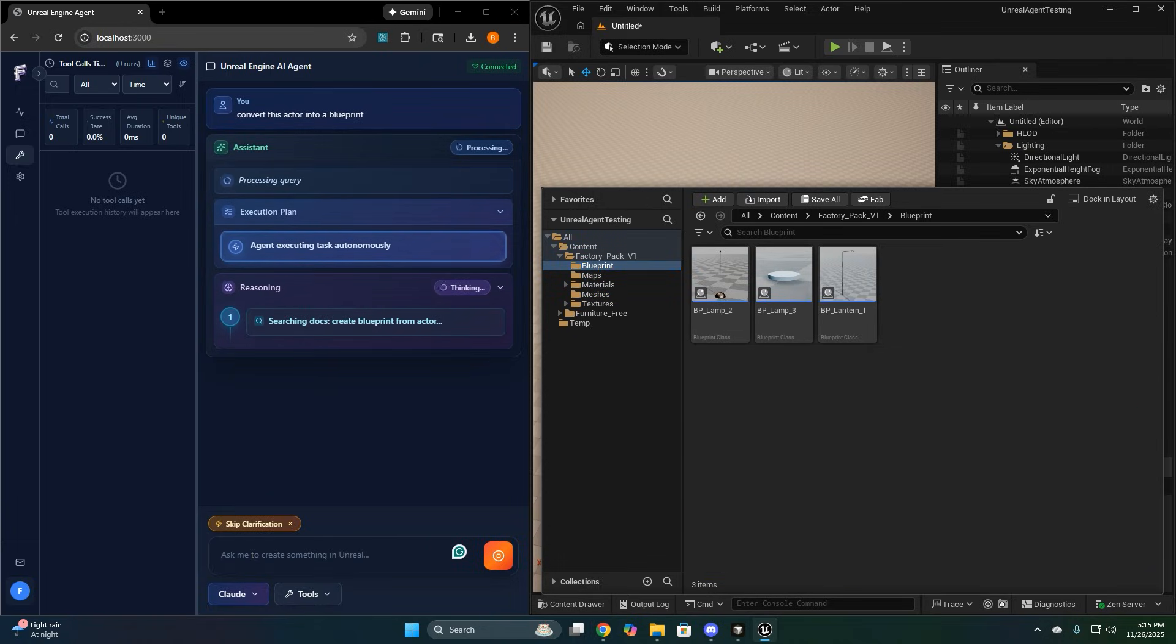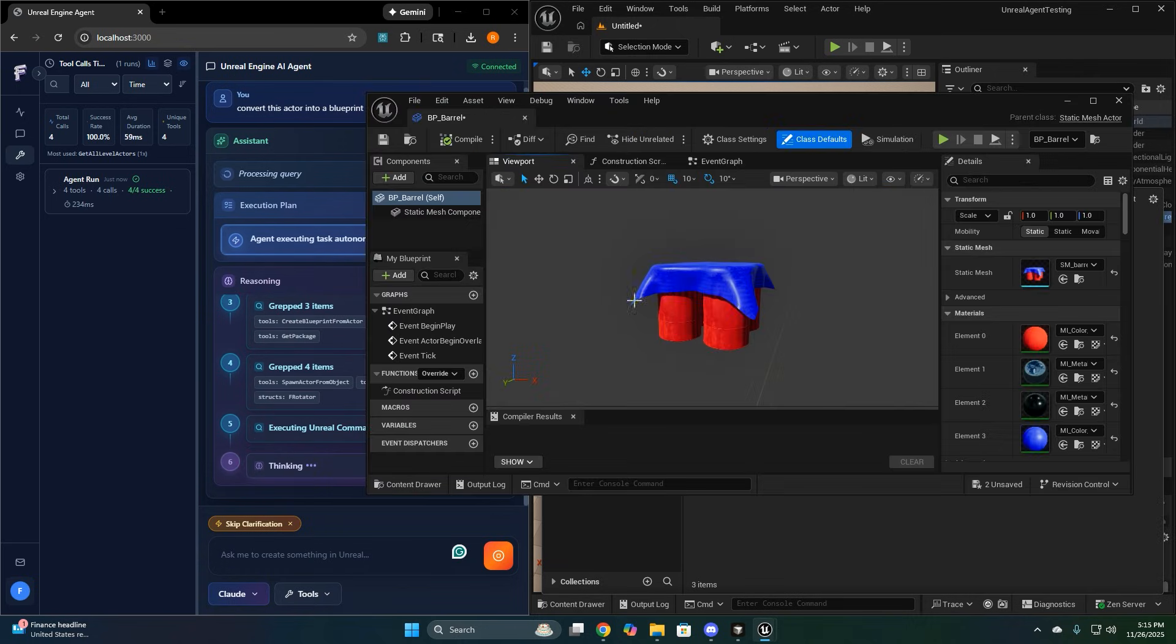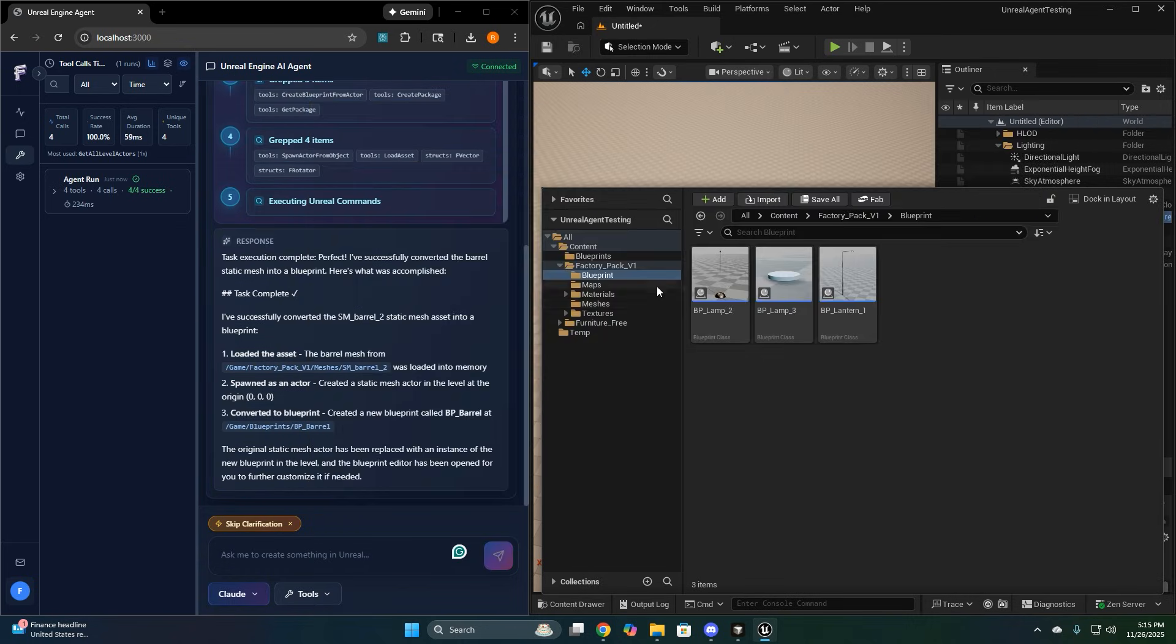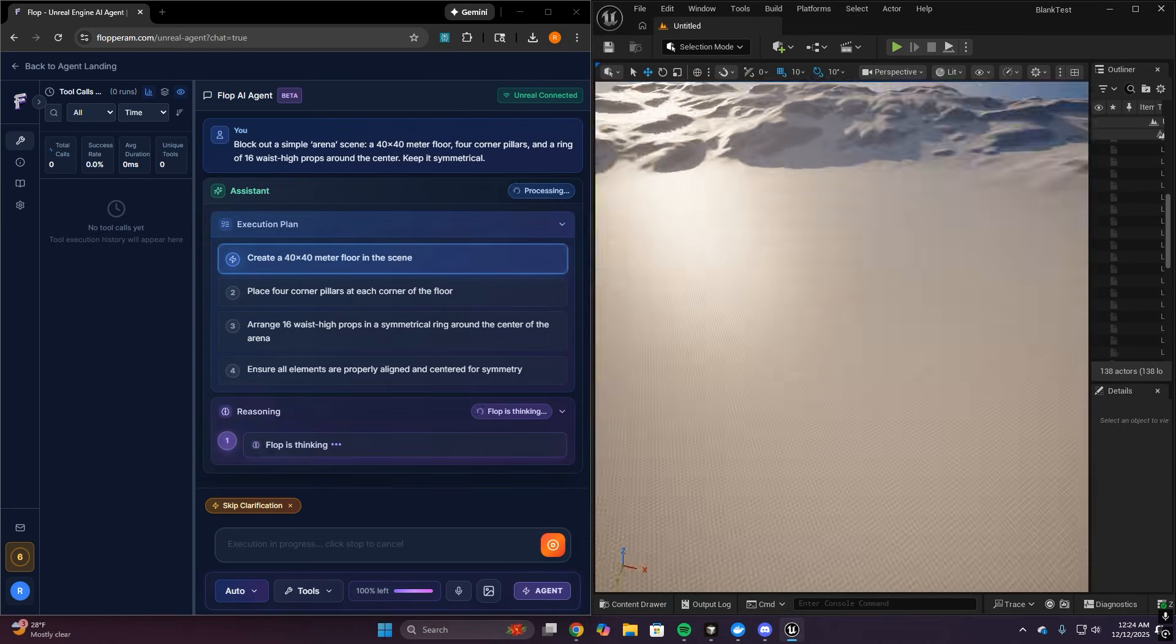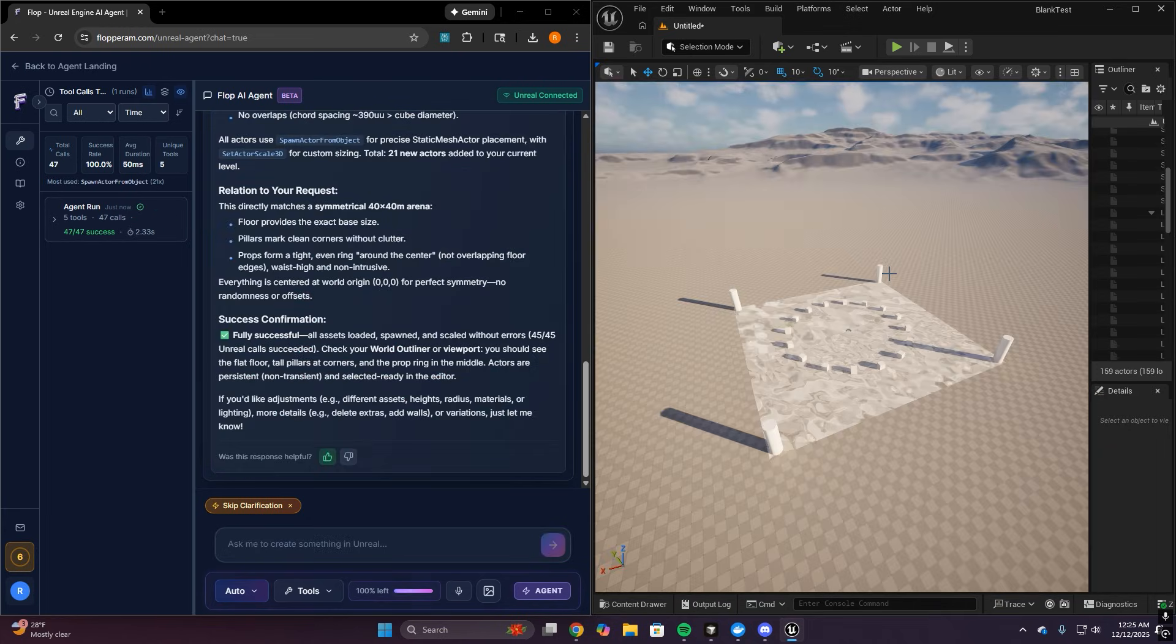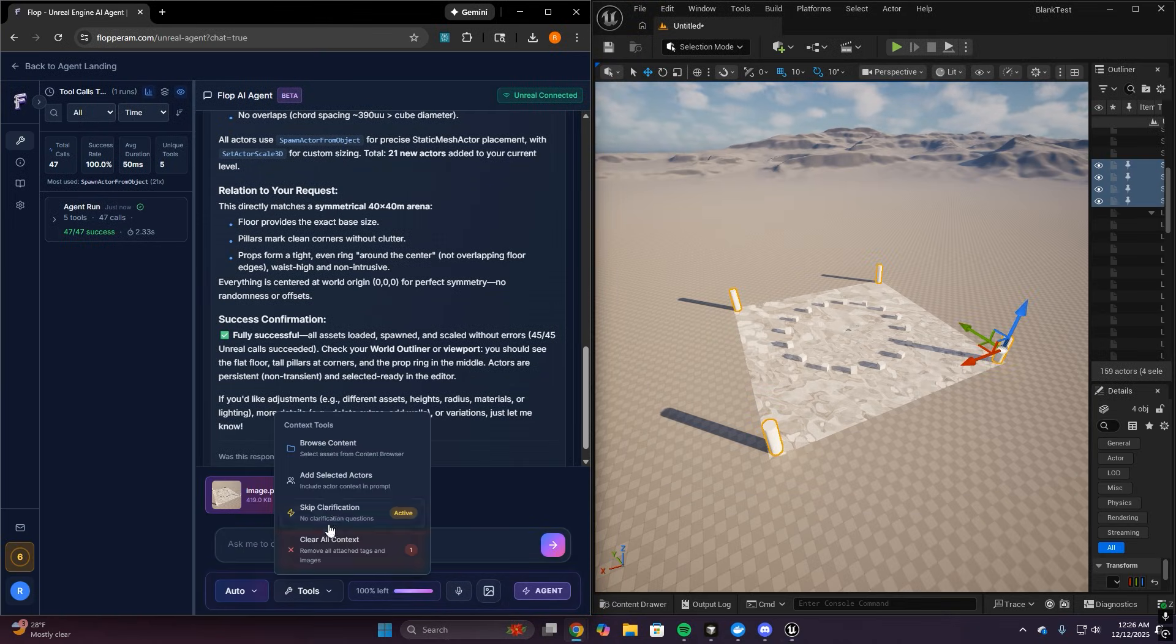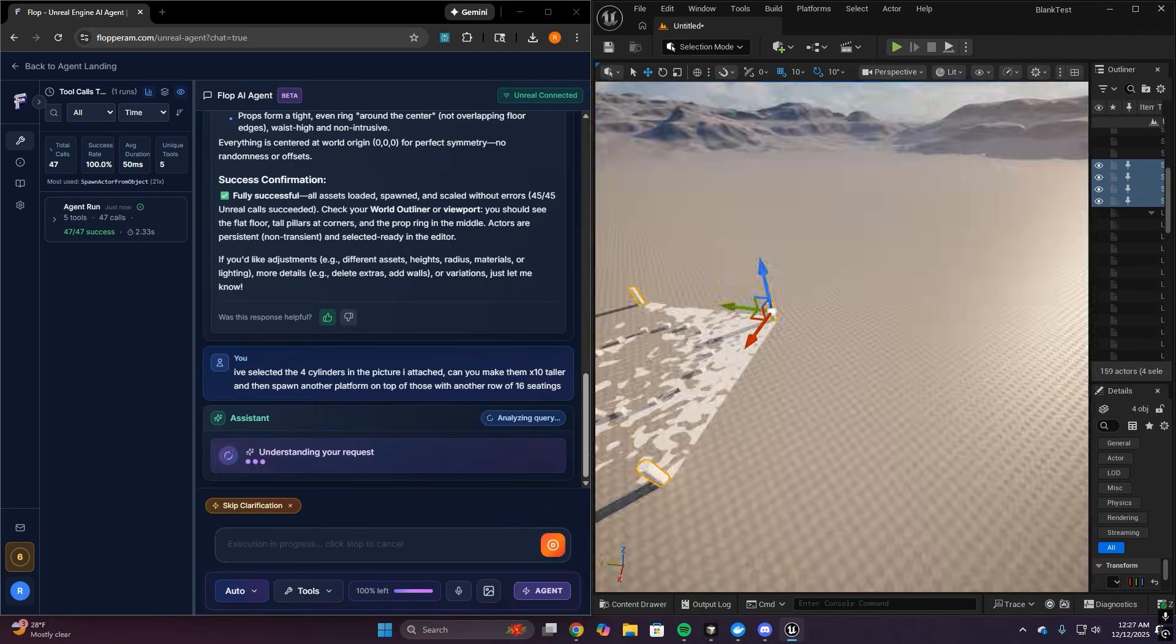And I know we're going to get a ton of blueprint questions. So just to address it, yes, you can do blueprint related work in this beta. You can create blueprints from assets, add variables and functions, and do general in editor blueprint manipulation. It's not as built out yet as we would like to, but for the common blueprint workflows, it can save you some time creating variables and functions and other things like that. If you want a full breakdown of what's supported and best ways to prompt it, check out the use cases and the FAQ sections on the site. That's where we keep the most up-to-date examples and guidance as the beta evolves.